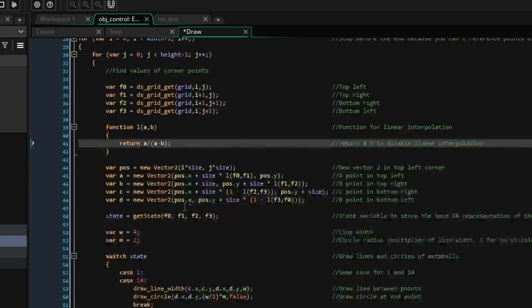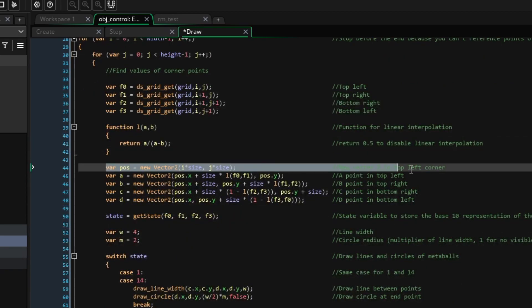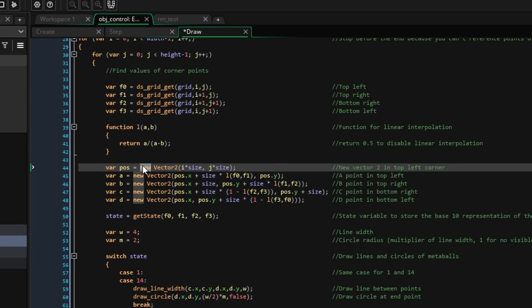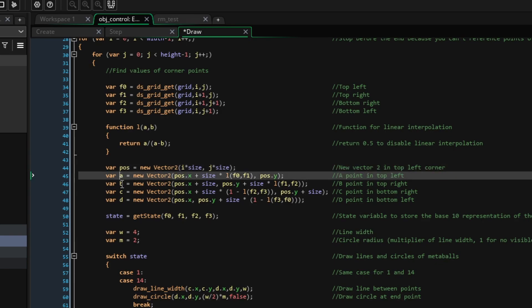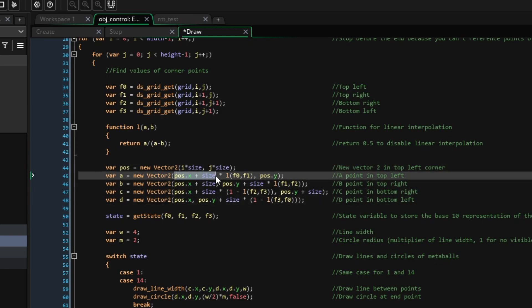Again, converting from grid space to pixel space, we will make a POS variable, which is a Vector2 struct, and then we can create variables A, B, C and D, which store the interpolated value of where to draw the pixel space points.